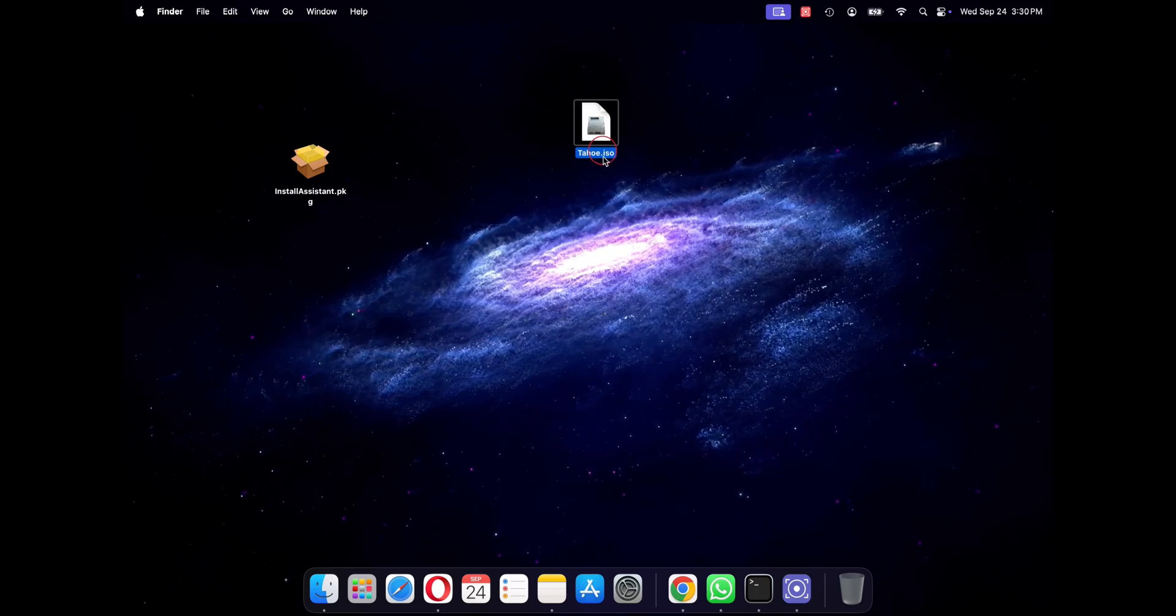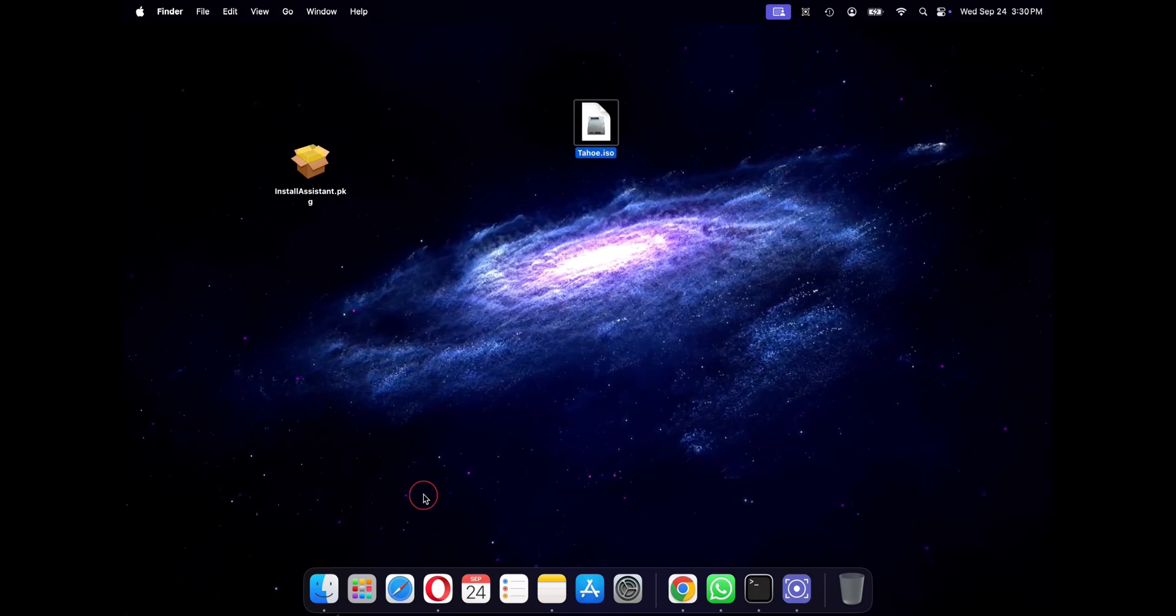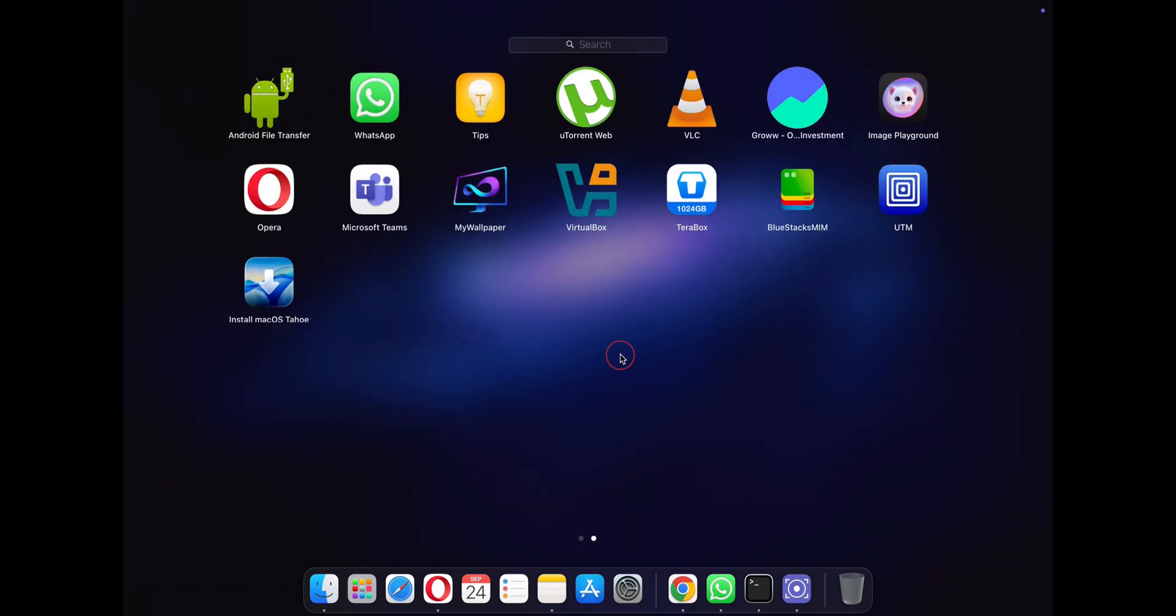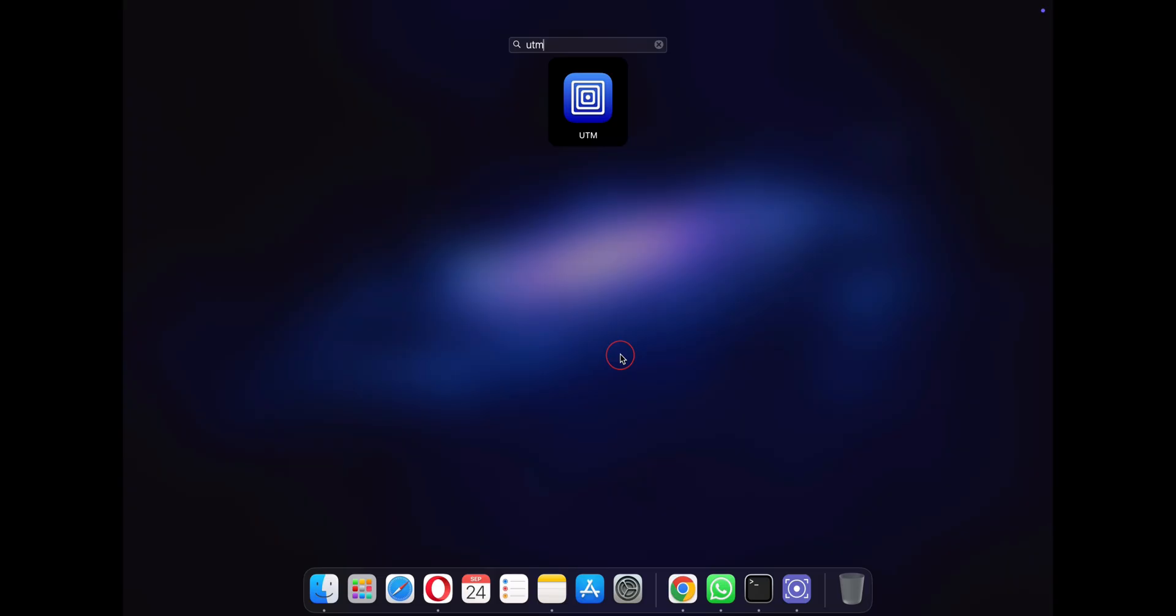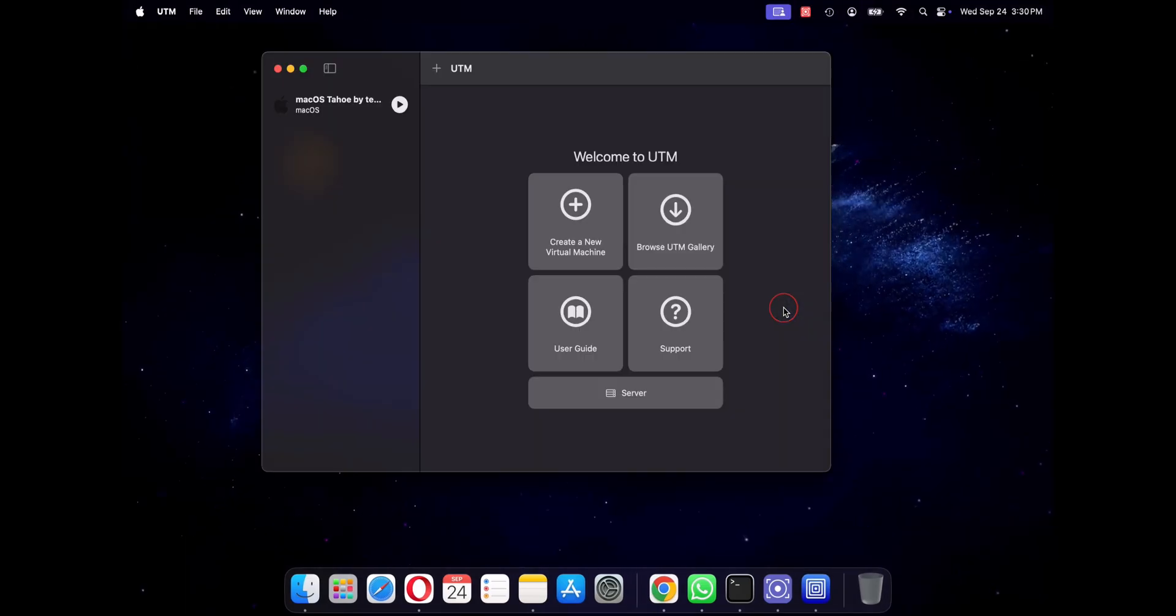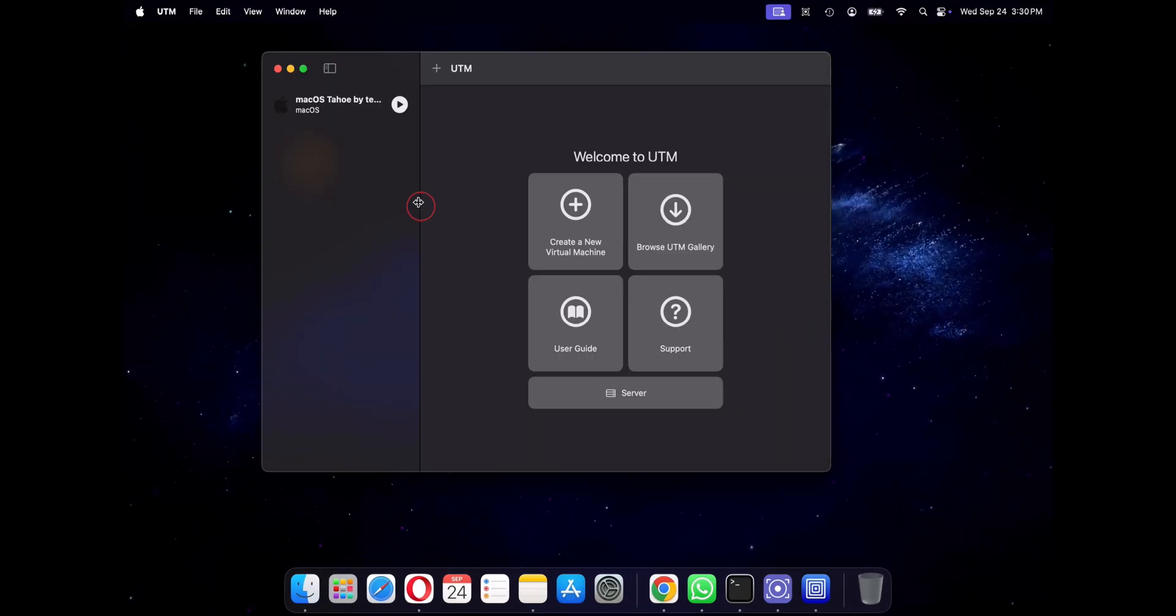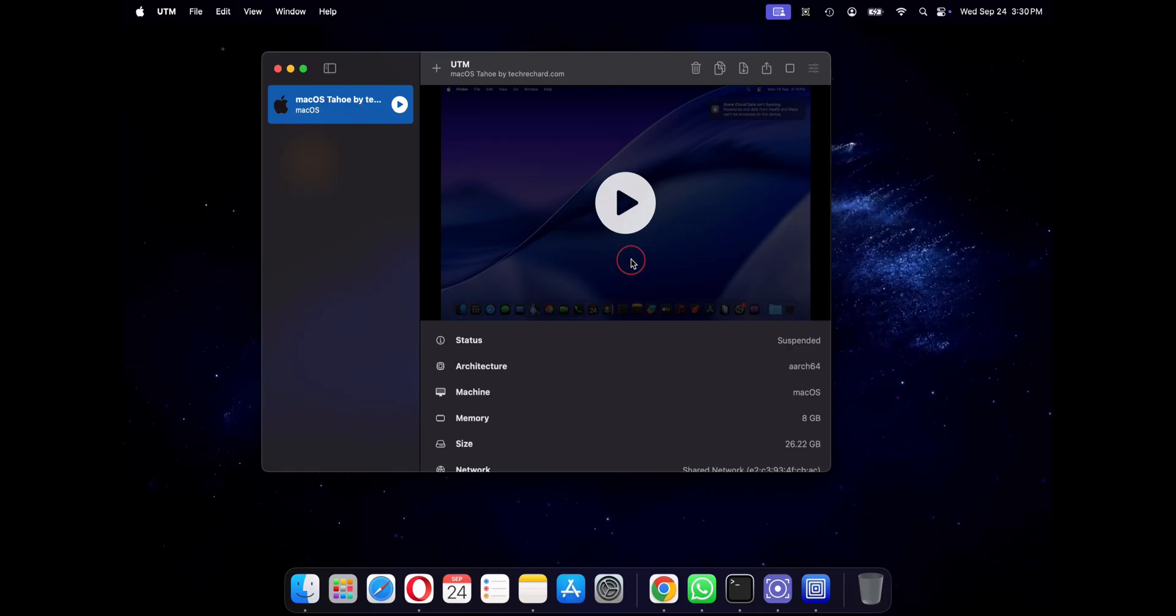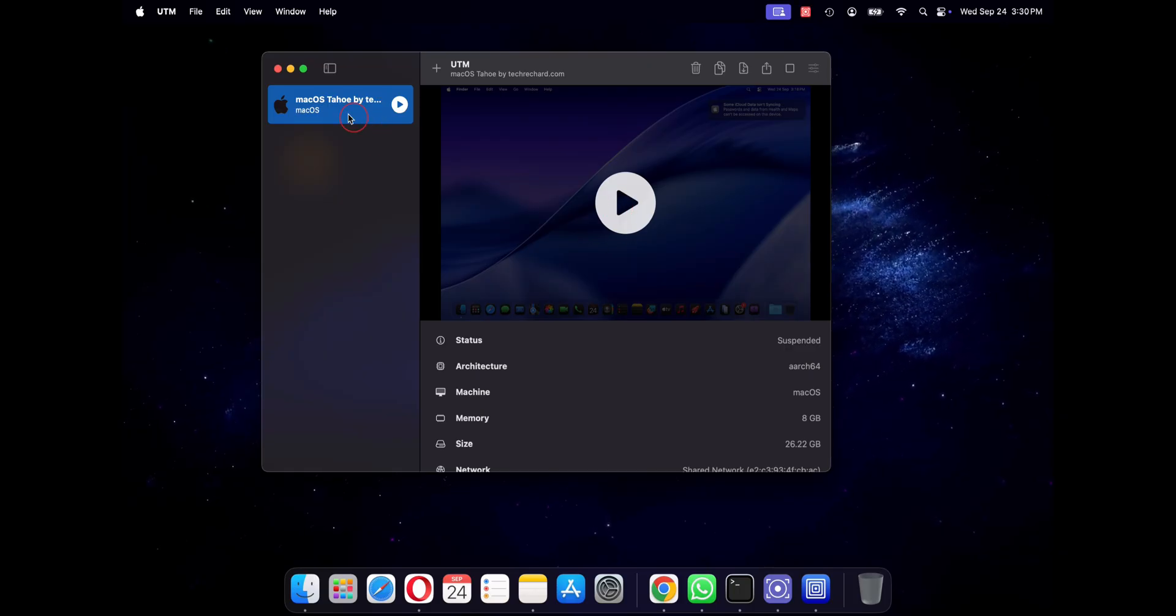Hey guys, welcome back to the channel. So you want to try out the latest macOS but you want to run it safely in a virtual machine like VMware, UTM, or VirtualBox. So there is just one problem.